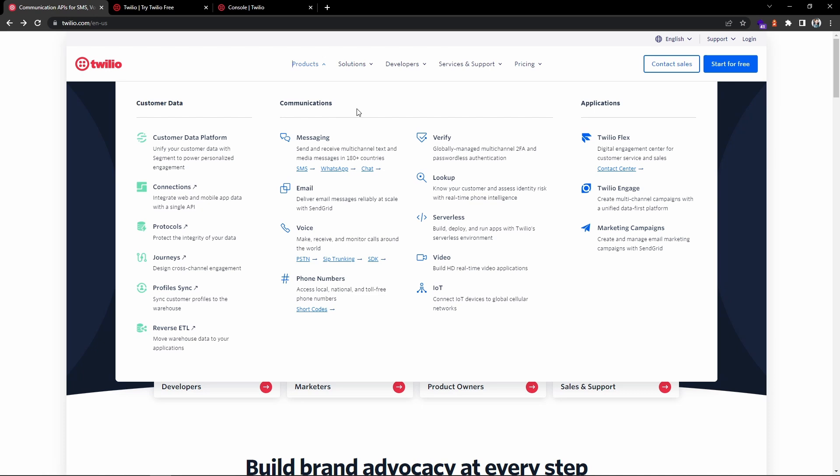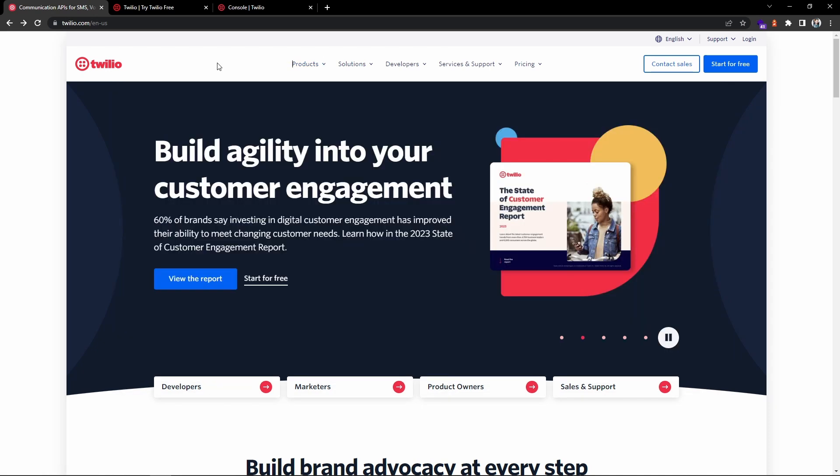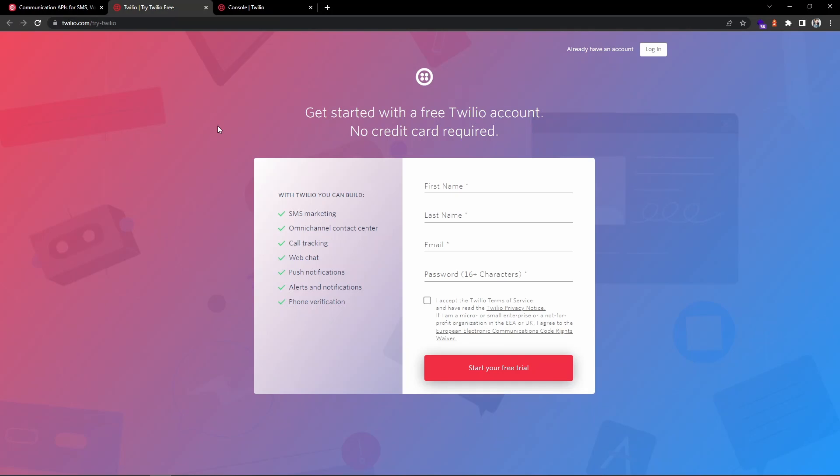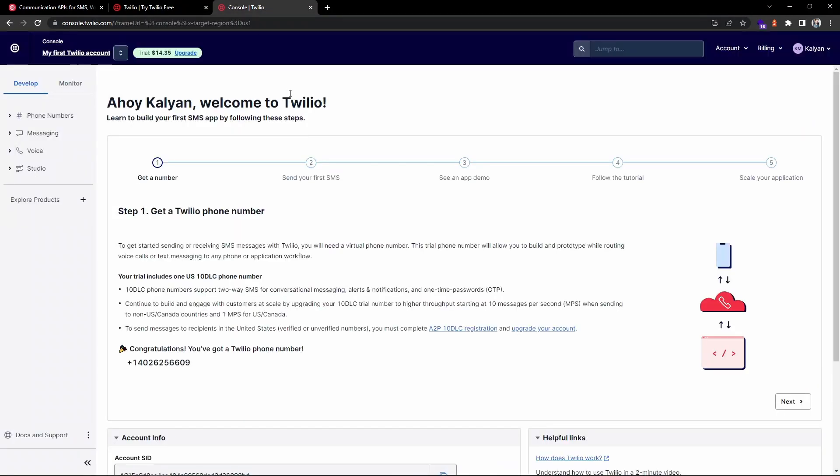In our case we will use the messaging service for sending text SMS. You can get started for free. Once you go to the sign up page, you can sign up with email. Once the sign up process is completed, you need to verify your email and phone number. After that you can navigate to the home page. This is my Twilio console where you can see they will provide trial credits for you so that you can test your application.